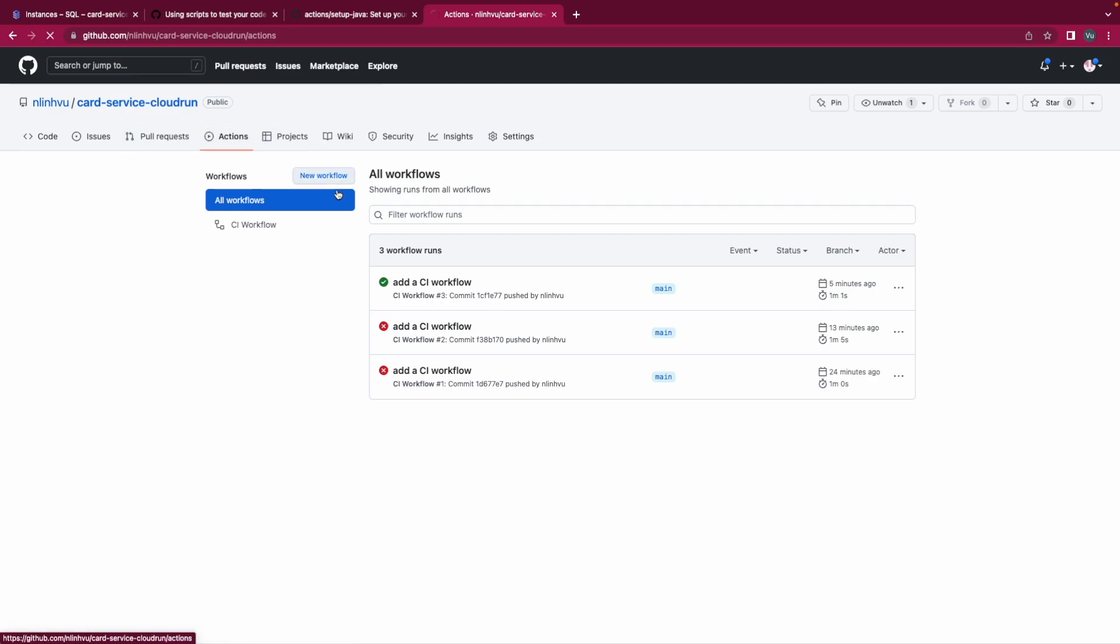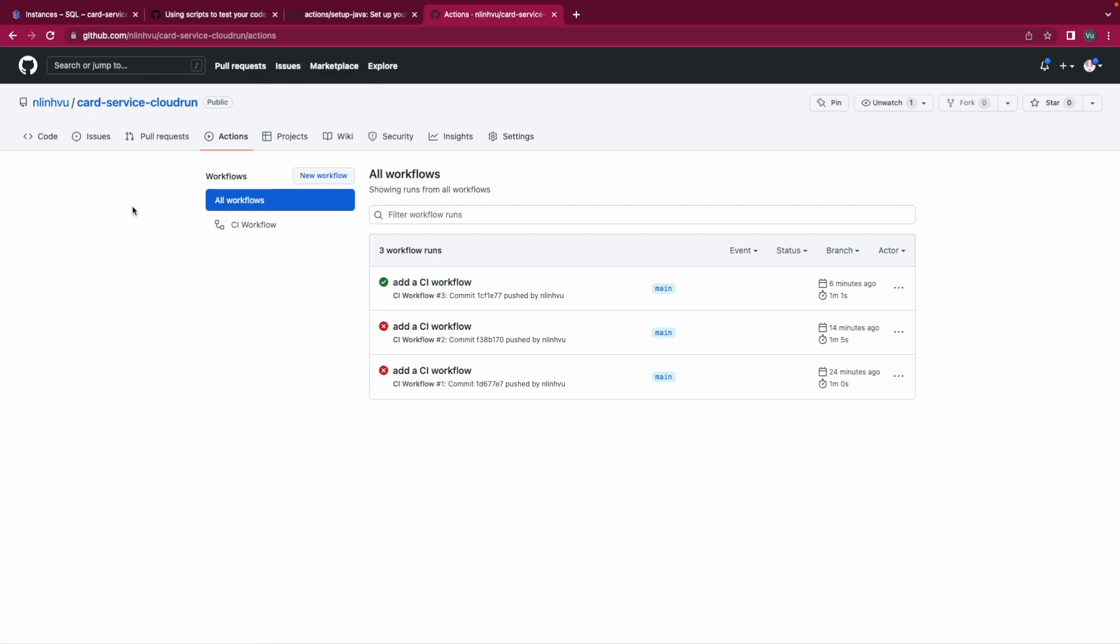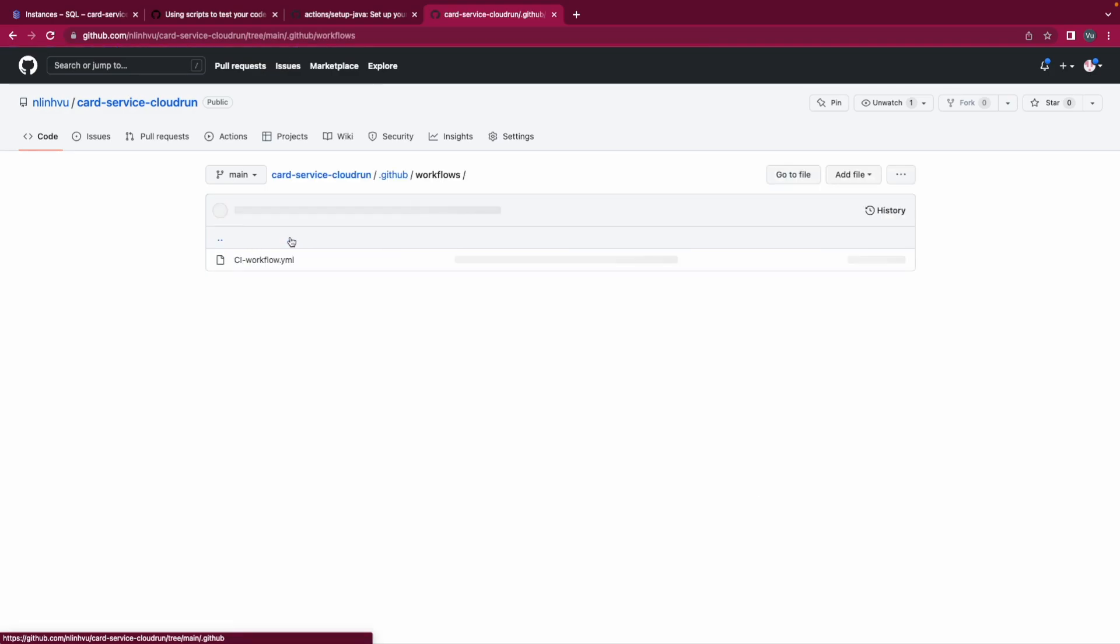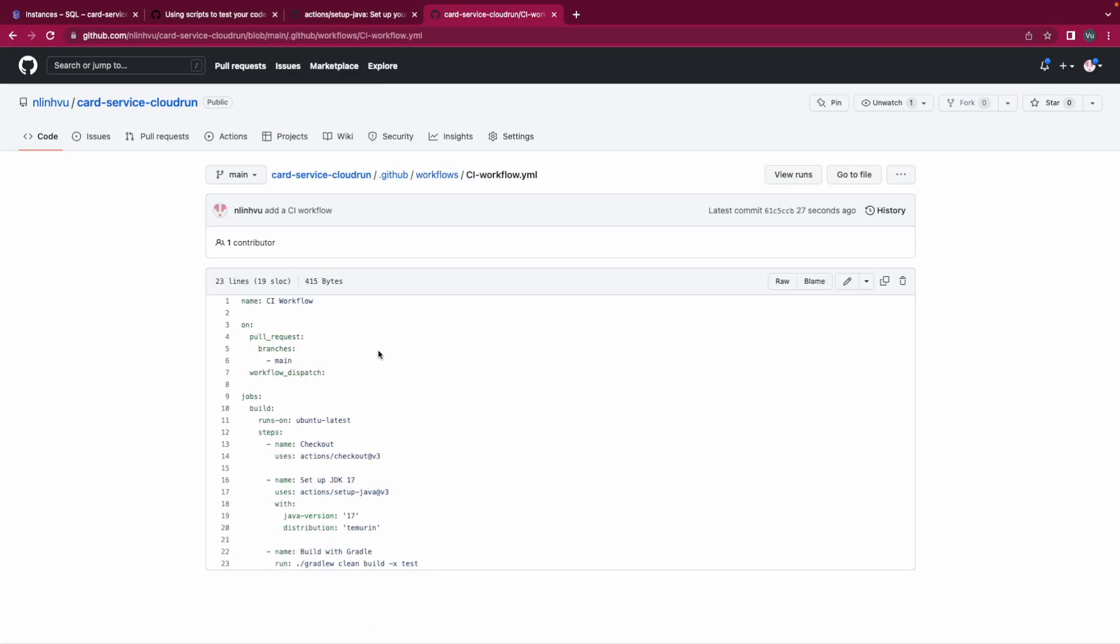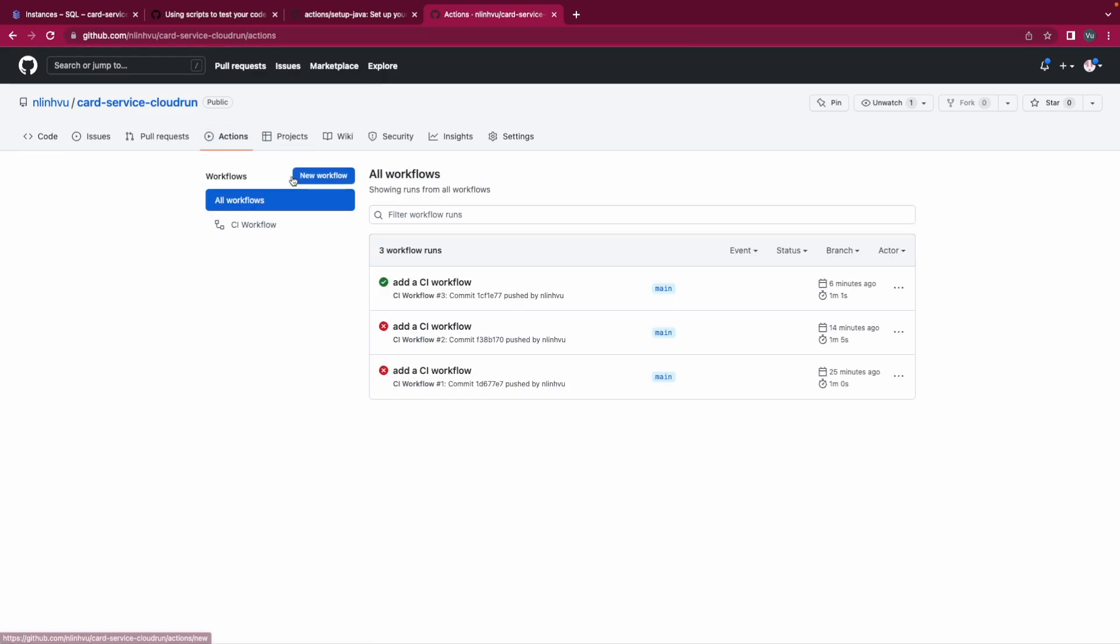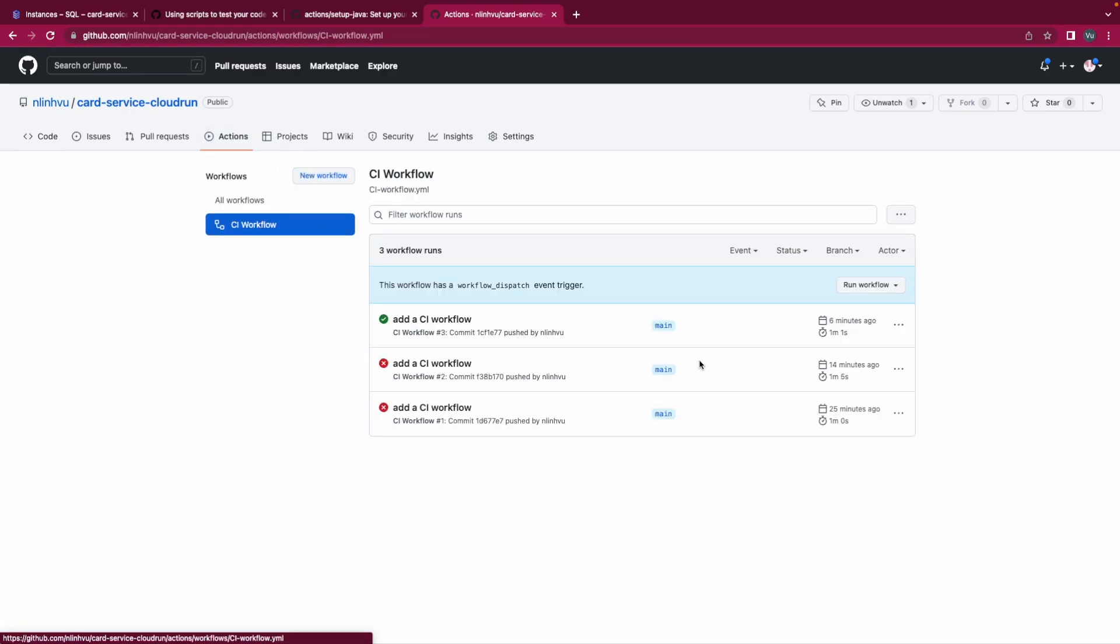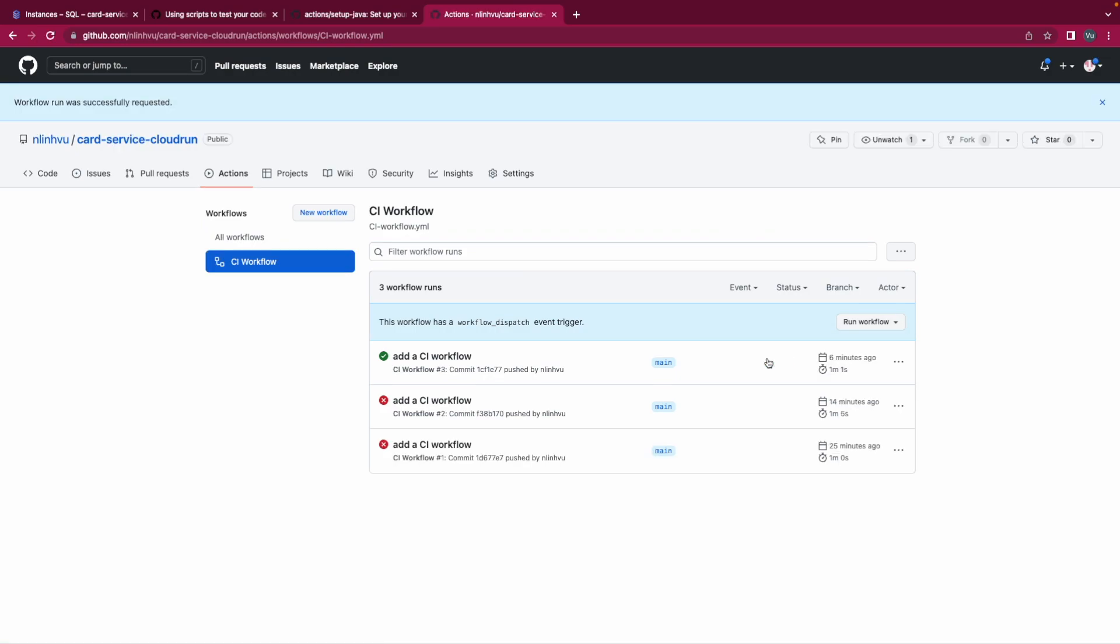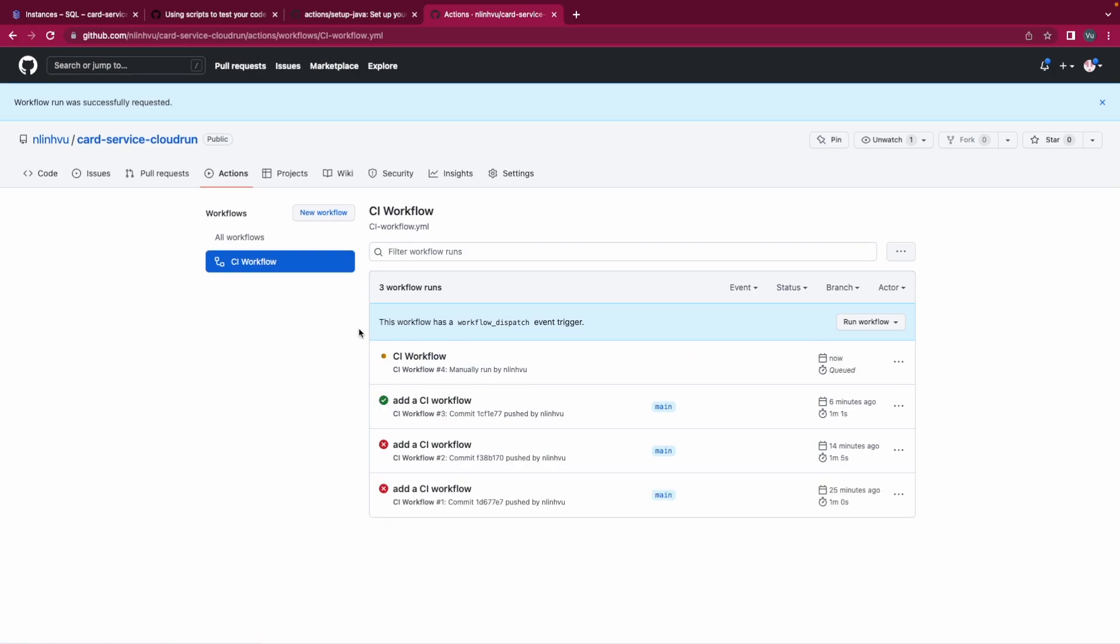I refresh it. As you could see, this time there's no workflow is triggered. I already successfully pushed it. Let's check again, here. But we can manually check it for CI workflow and we could manually check it here. You can see here, we manually do it.